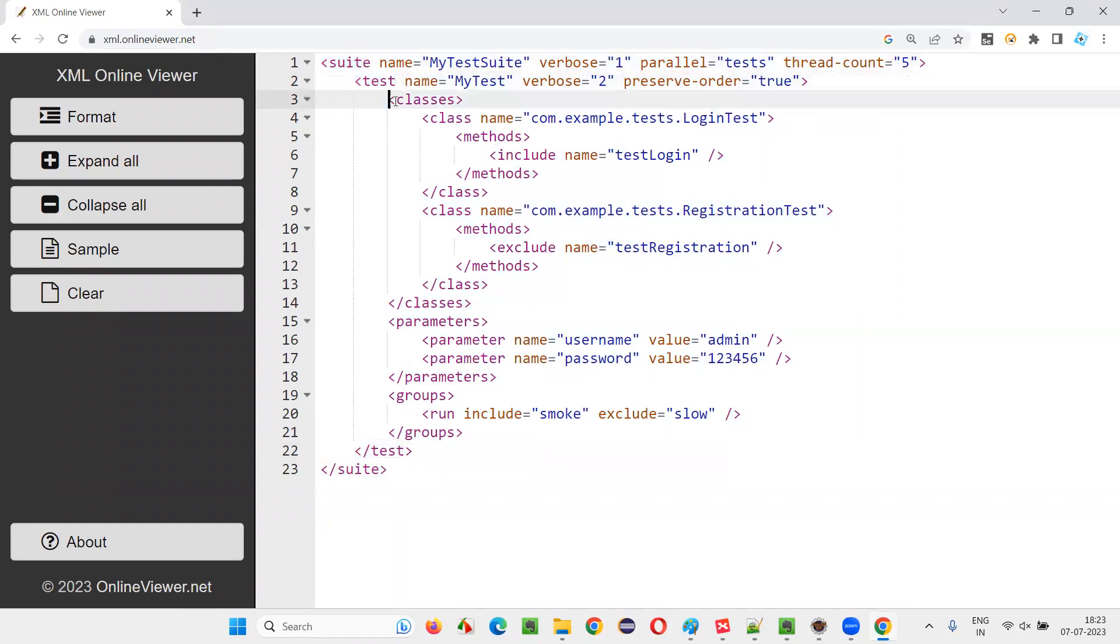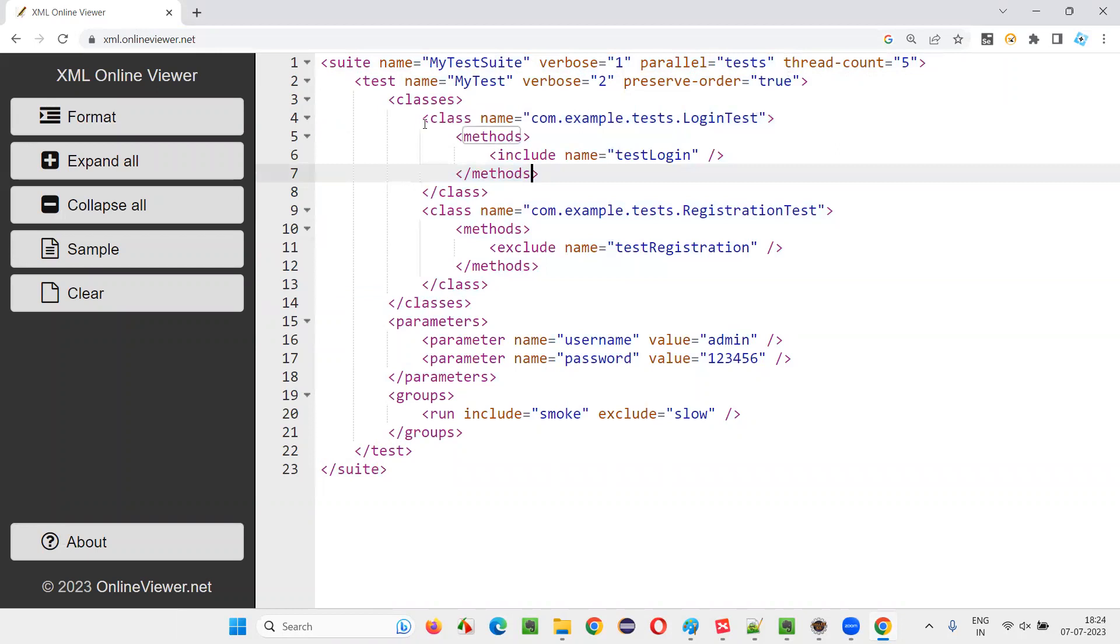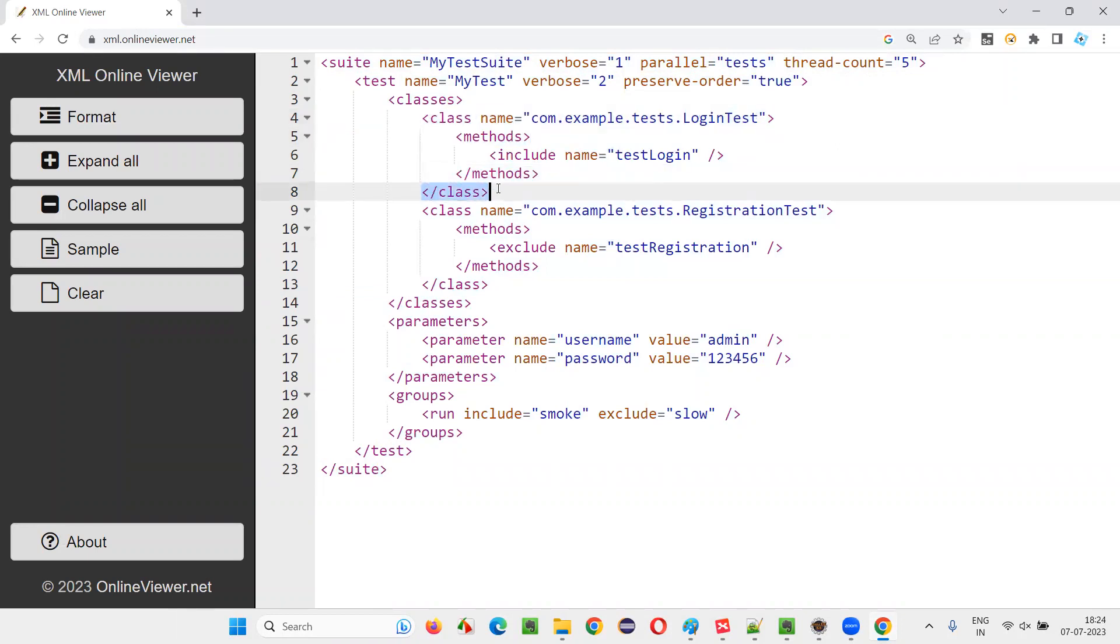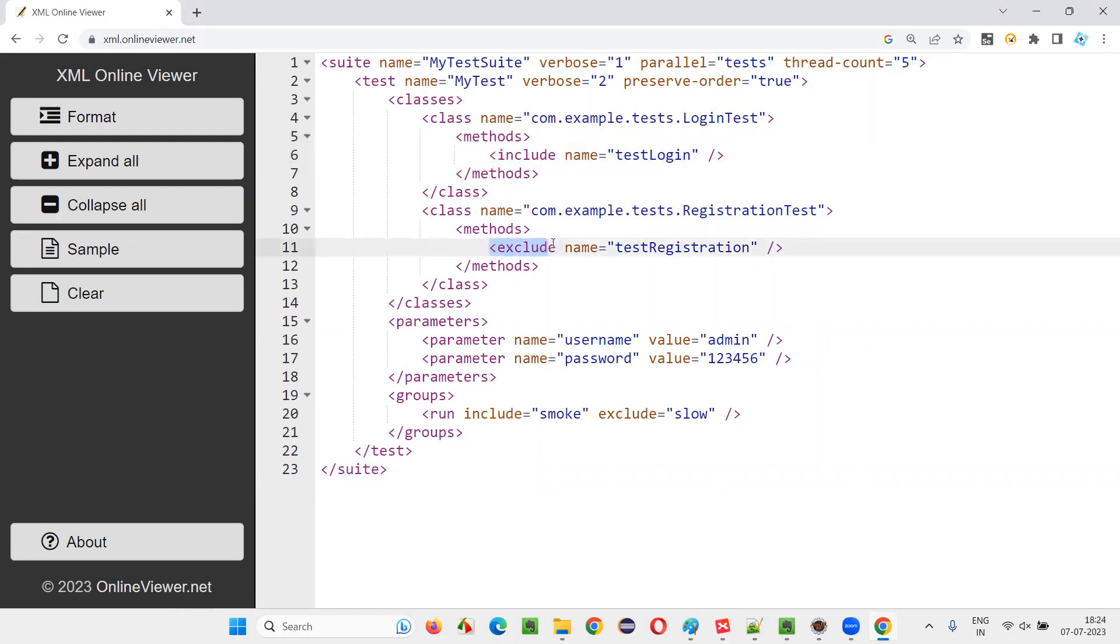Inside the test tag, we have the child as classes. Inside the classes, we can have multiple classes like this. Inside the class tags, this can be self-closing tags or they can have ending class tags. Inside the class tag, we can have methods tag. Inside the methods, we can have include or exclude also. Include or exclude inside the method.